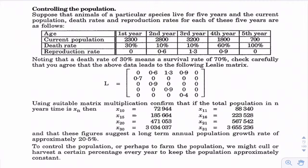One common question asks about controlling the population. Looking at this Leslie matrix — with first year, second year, third year, fourth year, and fifth year for a particular species — we have current populations, death rates, and reproduction rates. Remember: in our Leslie matrix we need the survival rate, not the death rate. So a death rate of 30% gives us a survival rate of 70%. Make sure you have survival rates in your Leslie matrix.